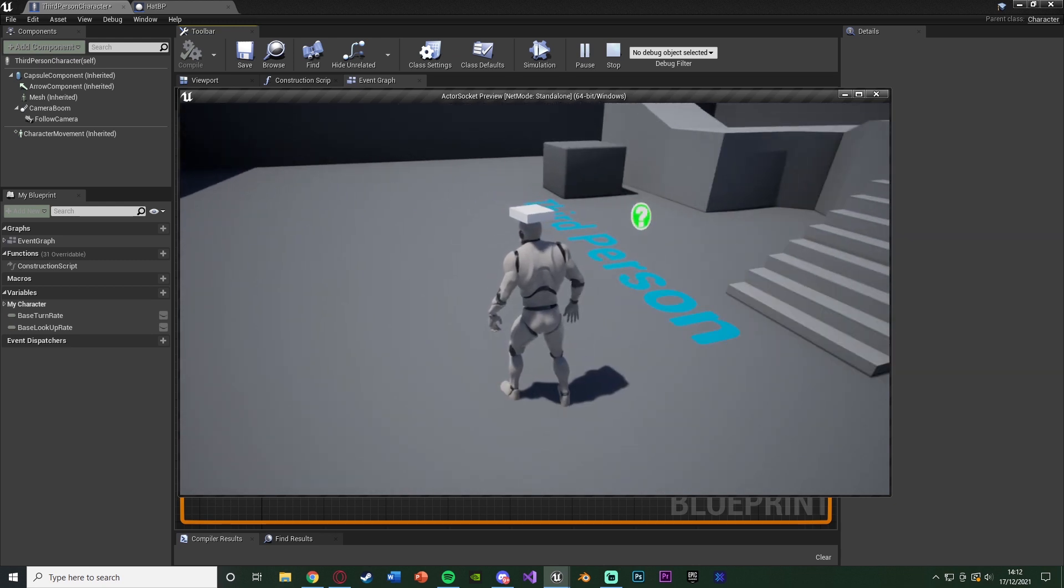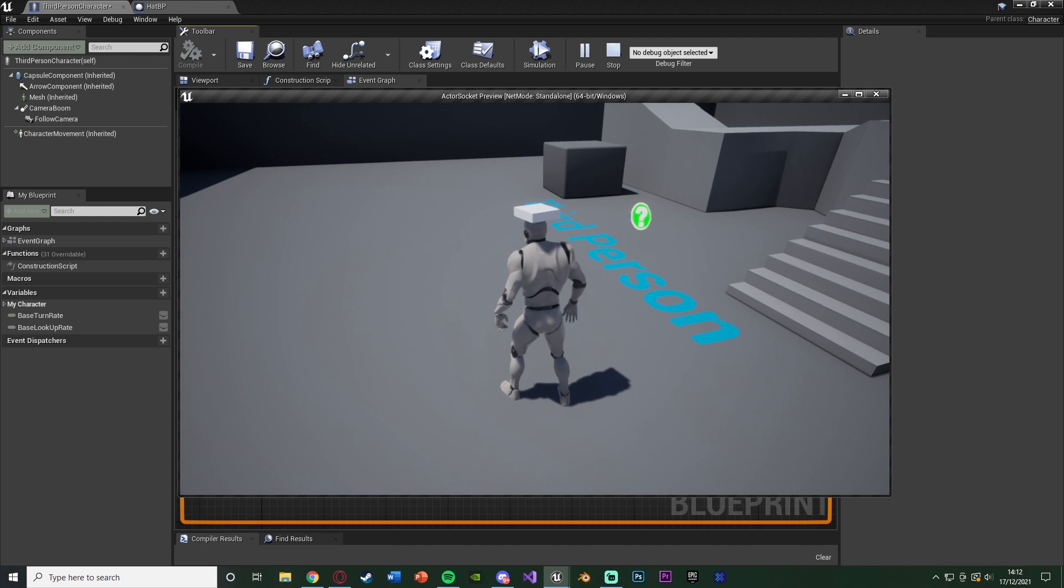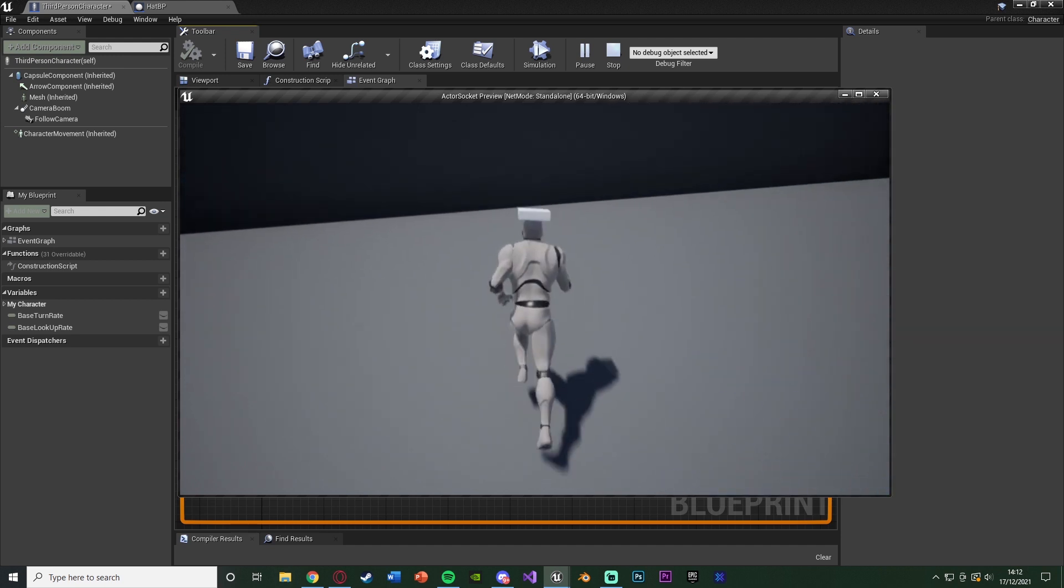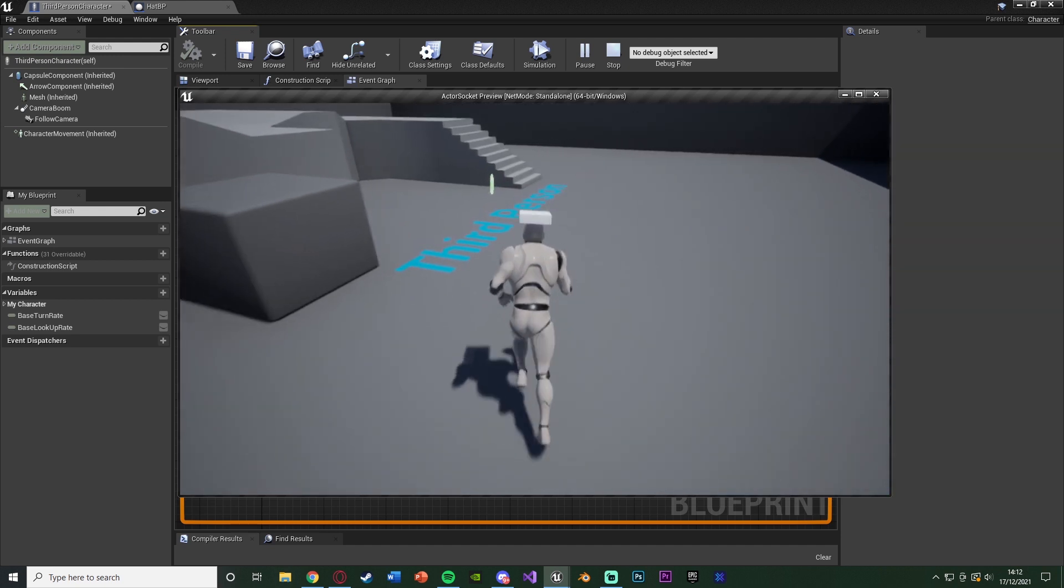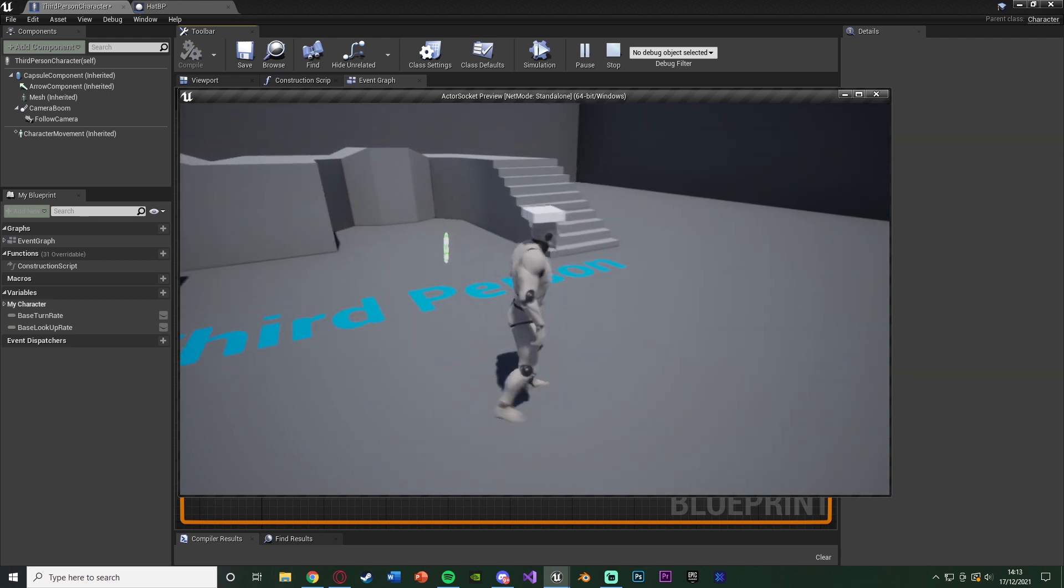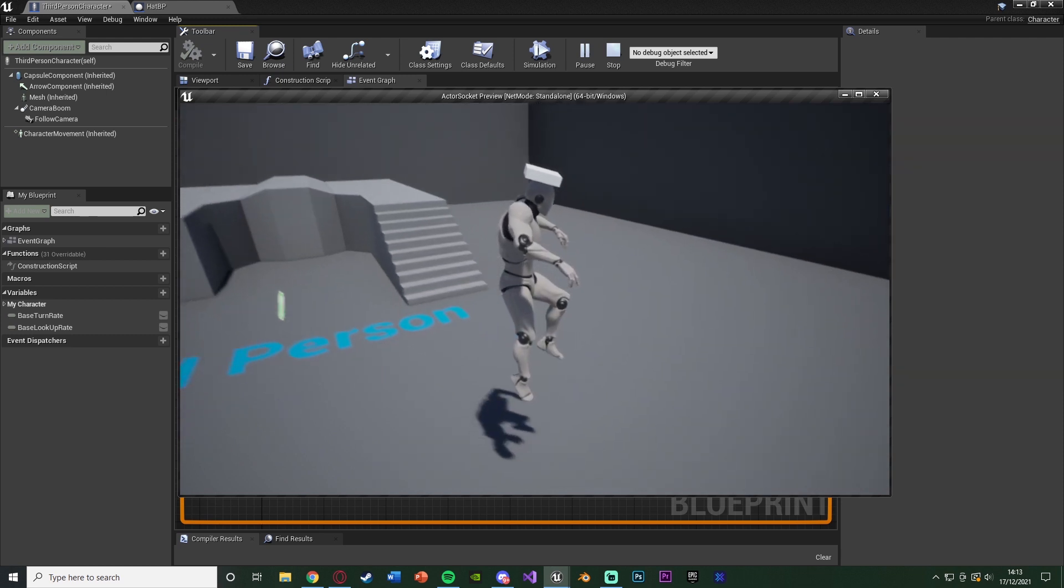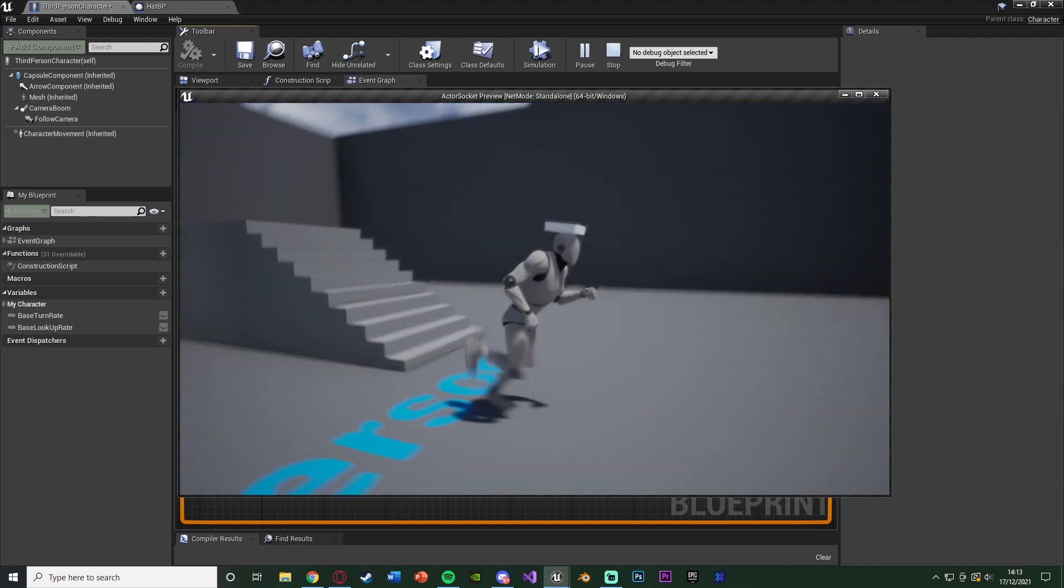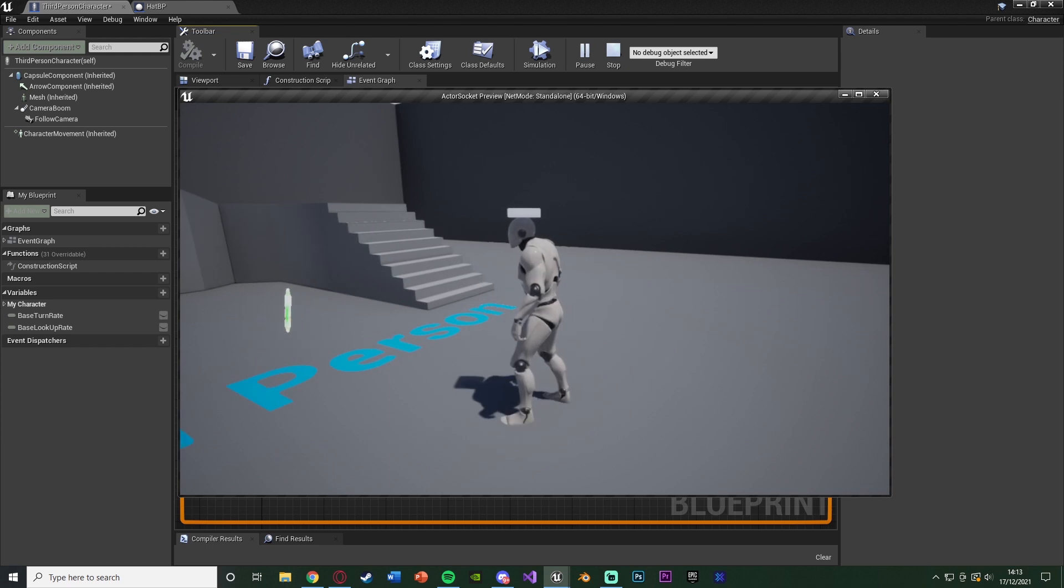It could be maybe you want to spawn in particles in a certain location on the player's socket, so you want to spawn them in the hand or the feet. Again, this can be used for anything that you want. But this is what we're going to be going over and creating today, so without further ado, let me delete this code and I'll show you how I've done it.